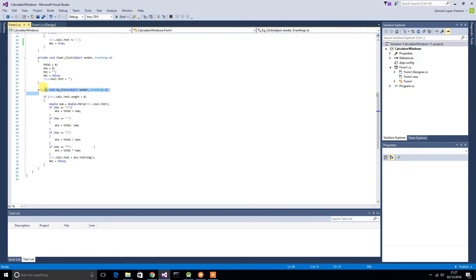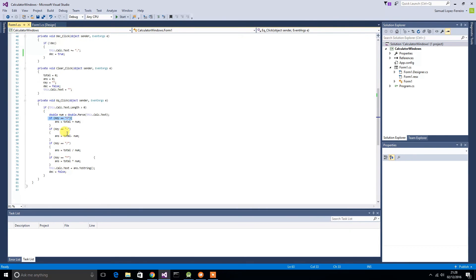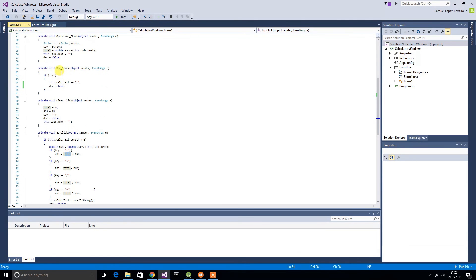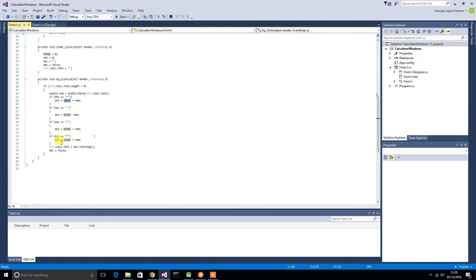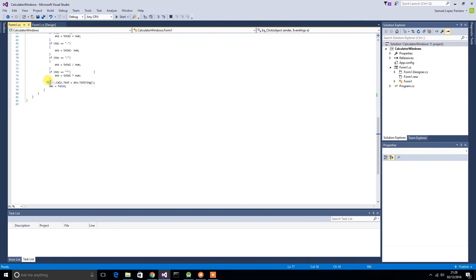This is the equals button function. It checks to see if the length in the text box of the calculator is greater than zero — so there's something in the calculator. It then stores the number currently in the calculator. It then looks at the key stored from the operation function. So say it was plus — then it would add the total, which was the first number, to 'num', the number you had last, and add them together. Depending on the key, it does the different operations: divide, times, etc. Then it sets the number in the calculator to the answer and sets 'dec' to false.